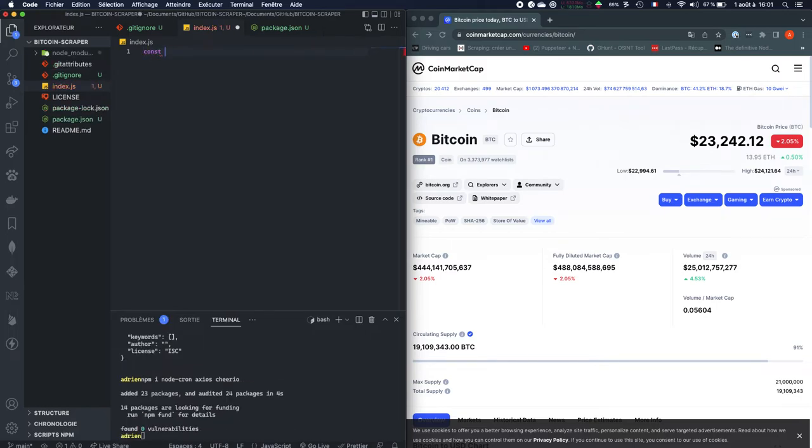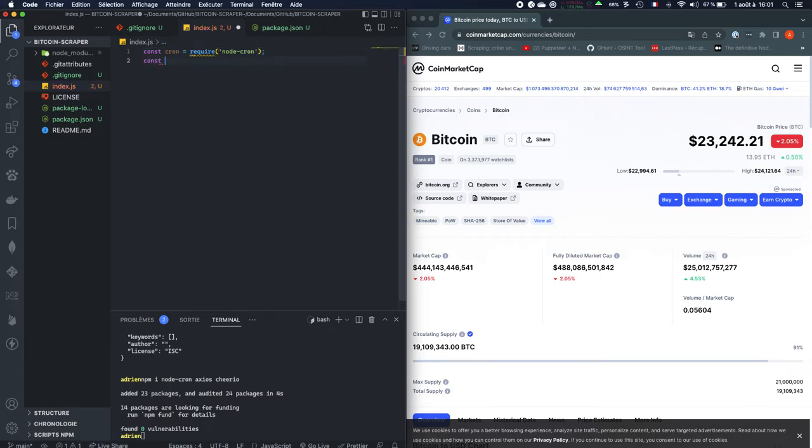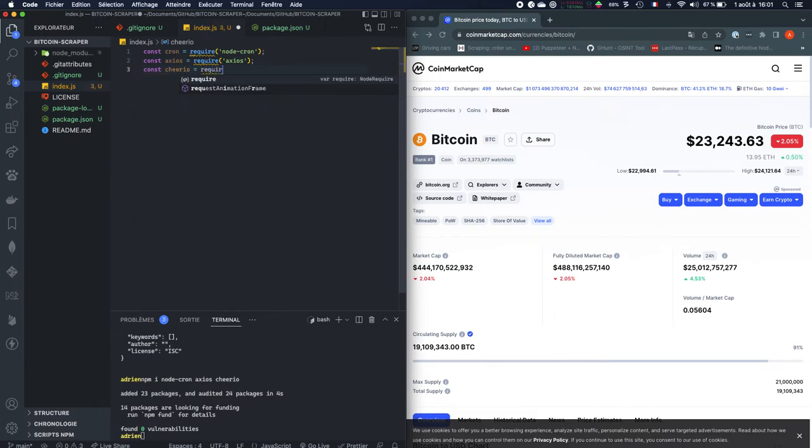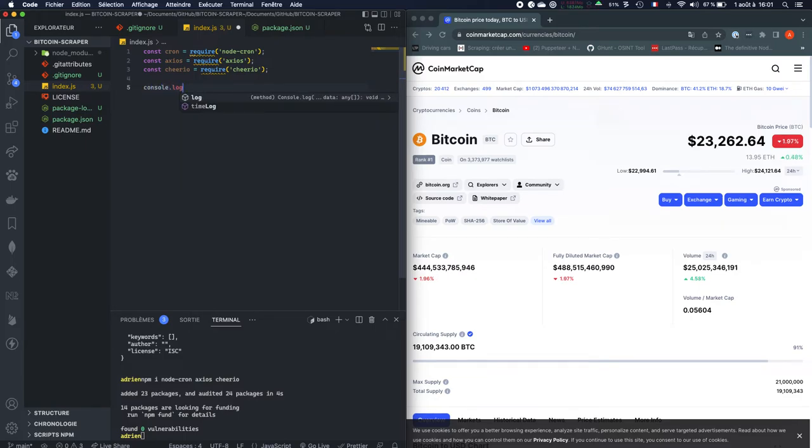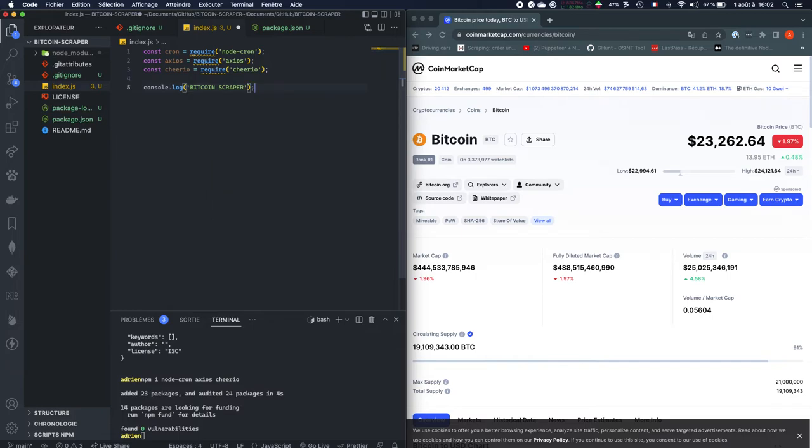So let's just require them. Const cron equals require node-cron. Const Axios equals require Axios. Const Cheerio equals require Cheerio. And once we have required all of those packages, we're just going to do console.log Bitcoin scraper. And so this is where our script, our bot, starts.